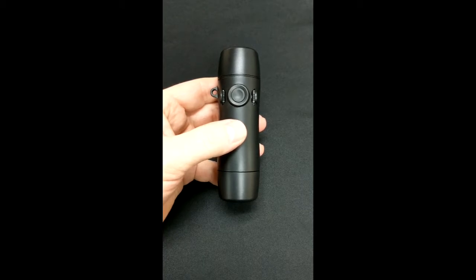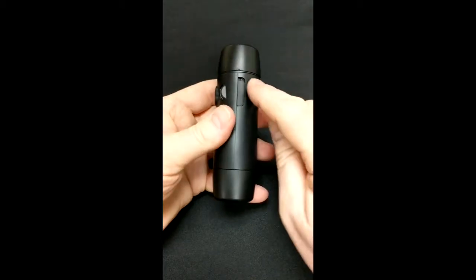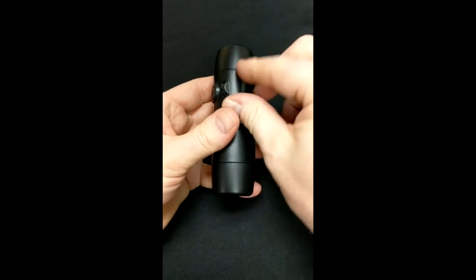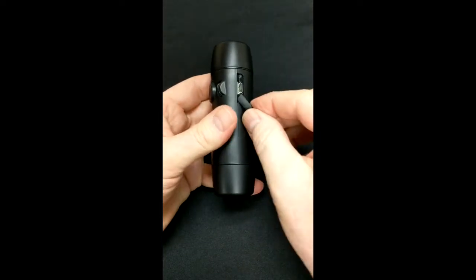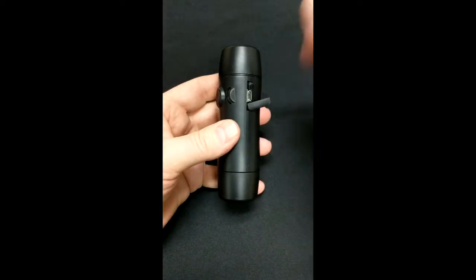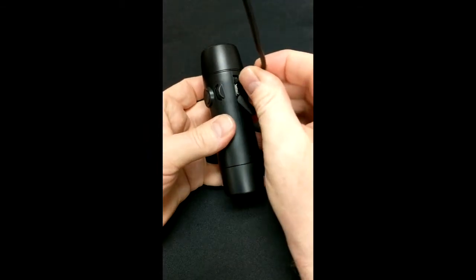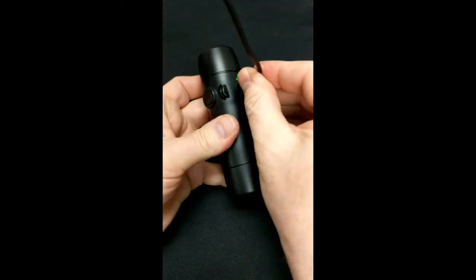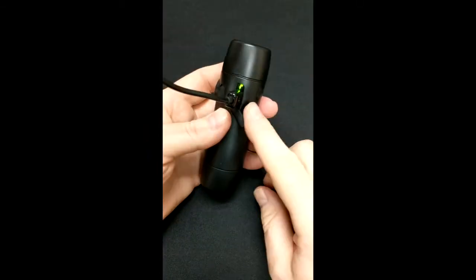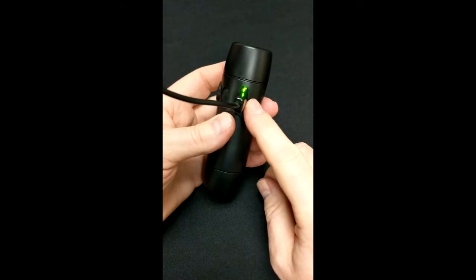The Truetone Emote charges very simply. You just pull back the dust cover and expose the micro USB port. You simply plug the micro USB cable in, the LED light comes on to indicate that it's charging.